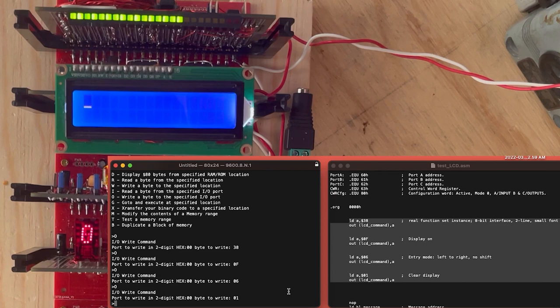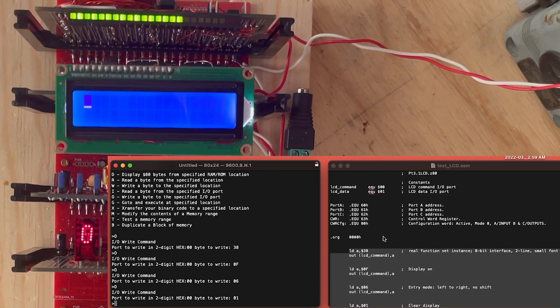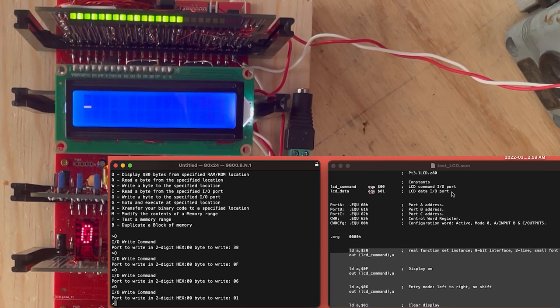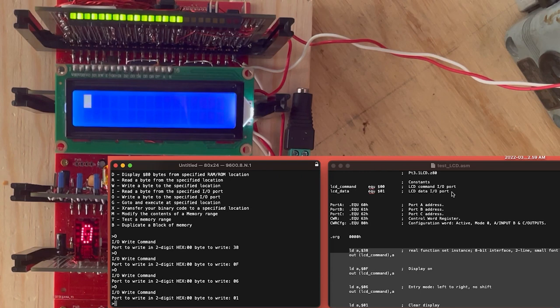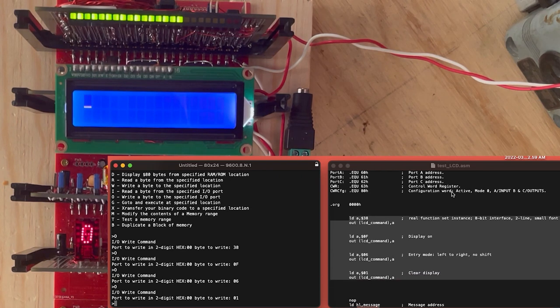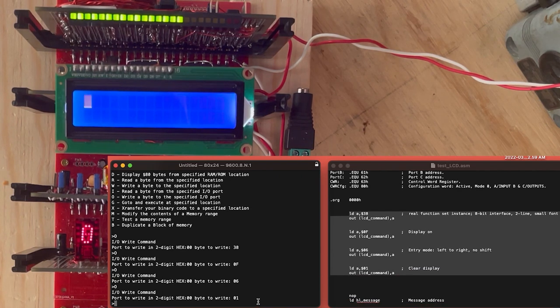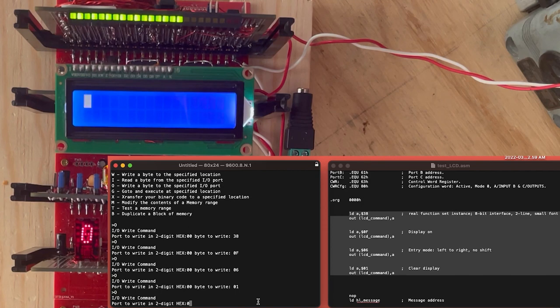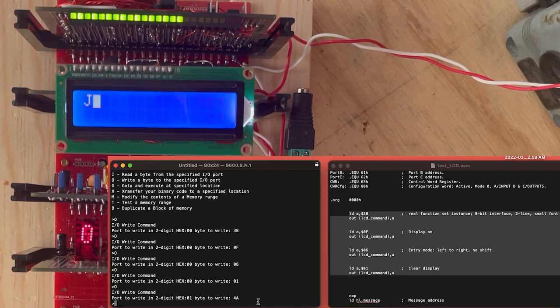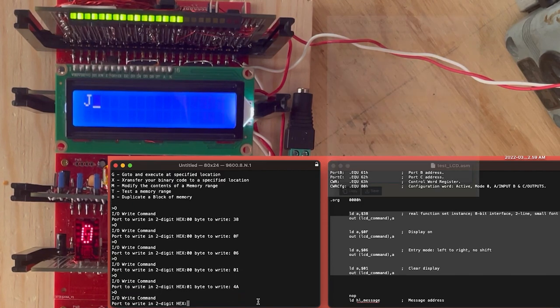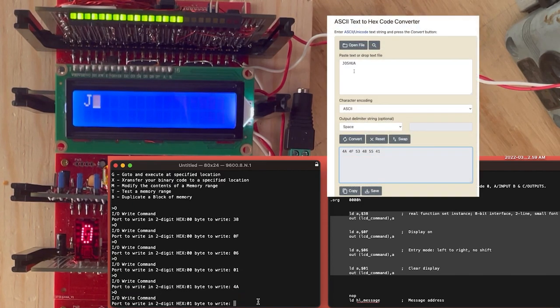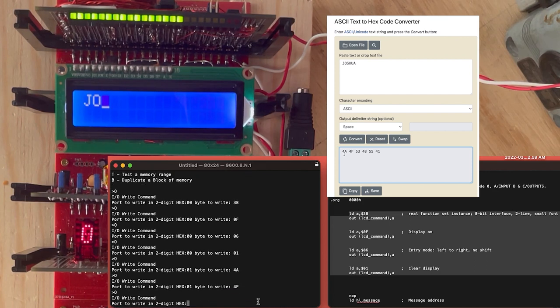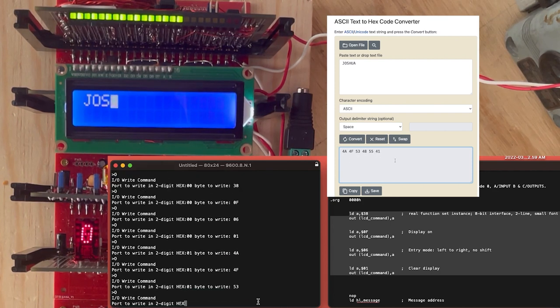All we do now is follow the assembly program step by step to manually do what a program does automatically. We write 380F0601 to the command port in order. We then write to port 01 the actual hex values of the ASCII text we want to write to the screen. I used a simple online converter in order to determine what these values were.